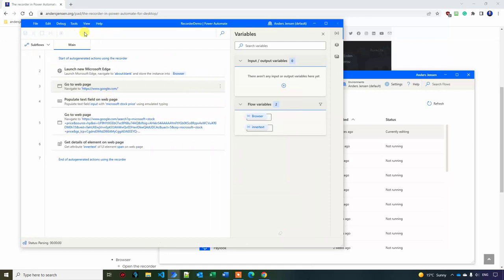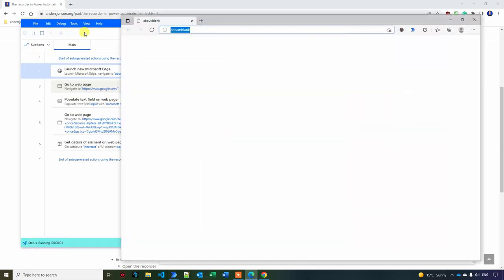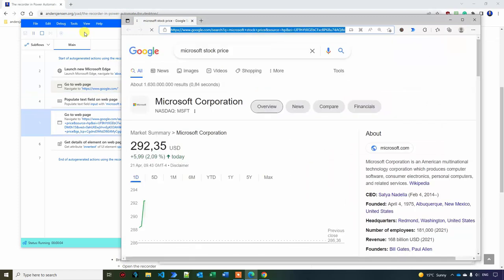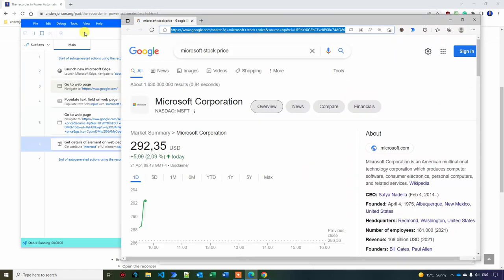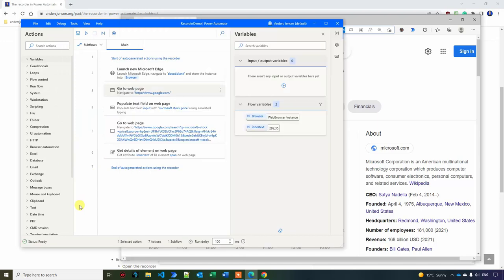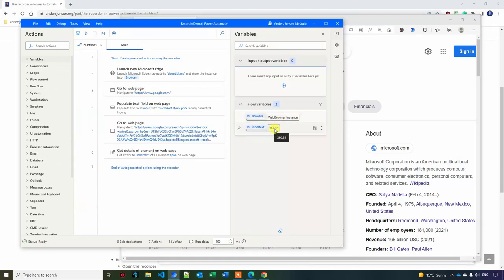Let's see if it works now. So when I click play, I will navigate to Google, search for Microsoft stock price, get the details and it works again. I'm not sure if we extracted the same number, but this will work whatever number the current stock price is at.